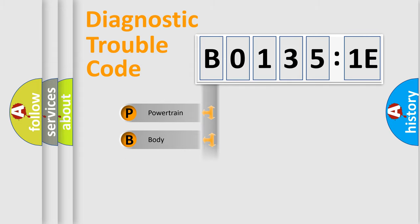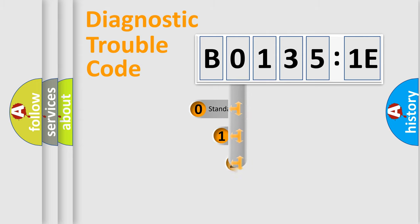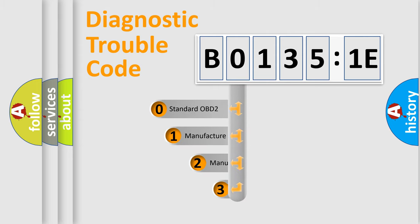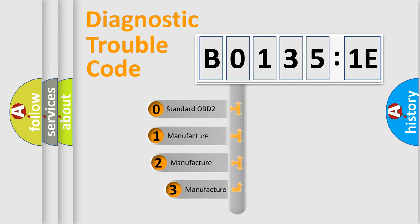Powertrain, Body, Chassis, Network. This distribution is defined in the first character code.